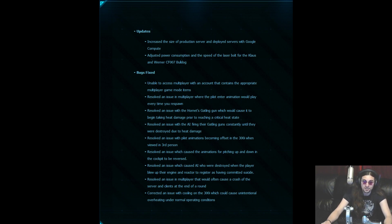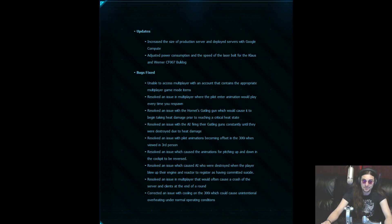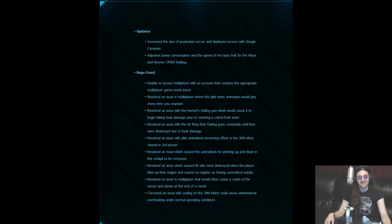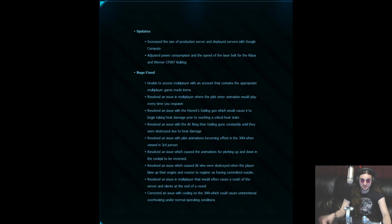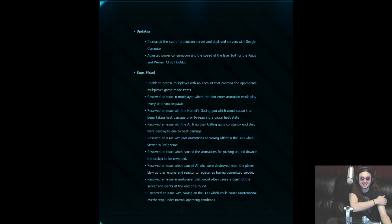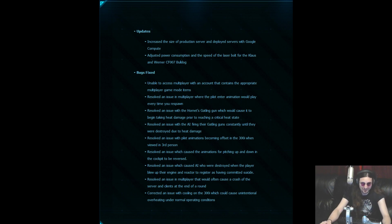Resolved an issue which caused the AI who were destroyed when the player blew up the engine and reactor to register as having committed suicide. That was the one that I kept seeing. Remember, they would always commit suicide. I'm going to kill these assholes.